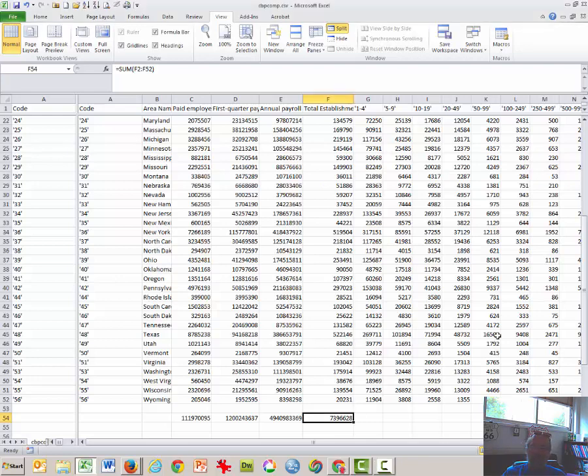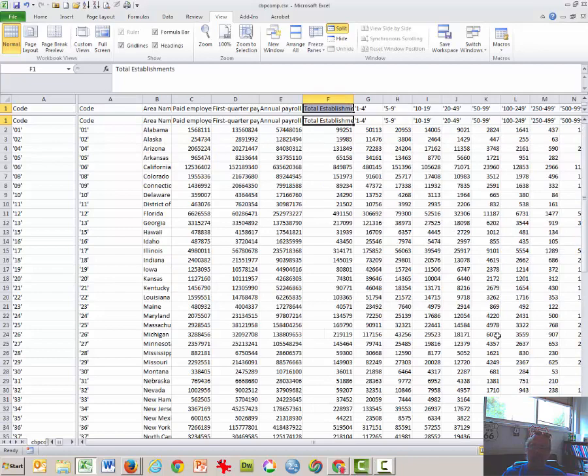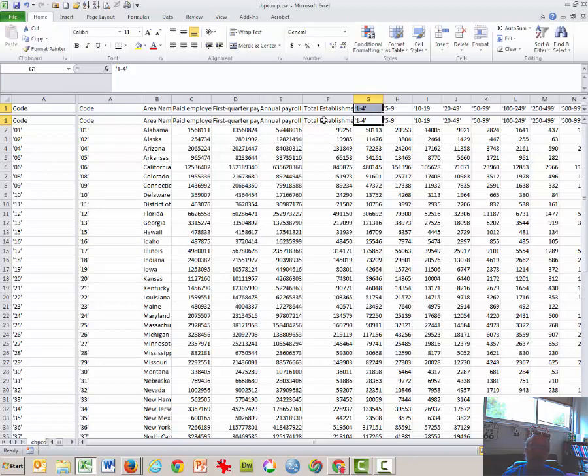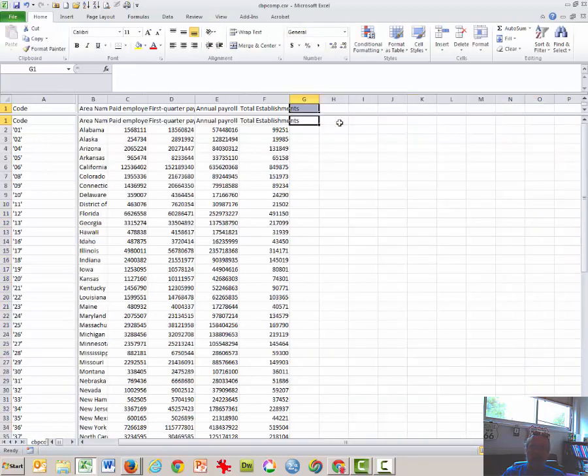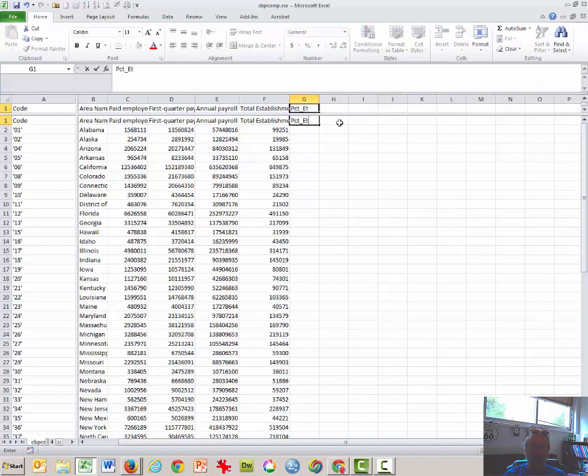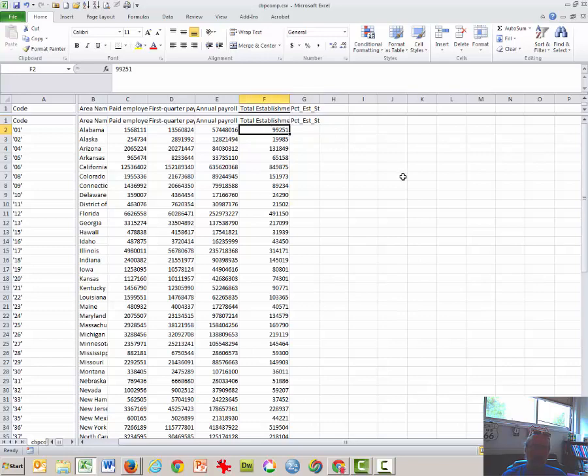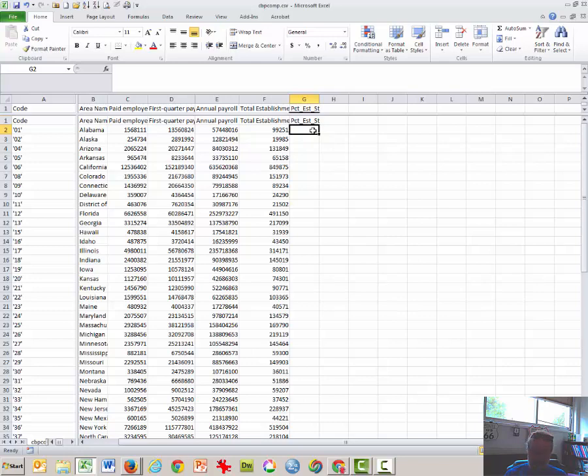The next thing we need to do is to go back to the top of the spreadsheet. We're going to delete this, and then what we want to do is percent establishments by state. So essentially, I want to find out what percentage of that number of establishments, or the percent of establishments that are in Alabama.